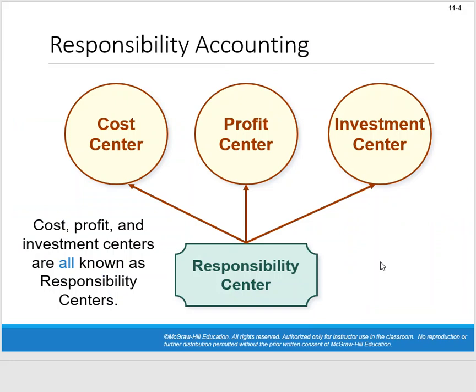The next topic is responsibility accounting, which we've touched on before. When we talk about responsibility accounting, it's about finding out who's responsible when something goes well or not — not to be angry with them, but to solve the problem and make adjustments. While the textbook emphasizes not using it as a club, ultimately in the business world somebody has to be responsible. The key is finding out what went wrong, who's in charge, and most importantly what we're going to do to fix it.